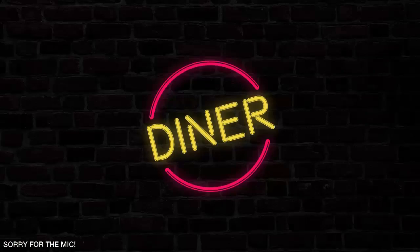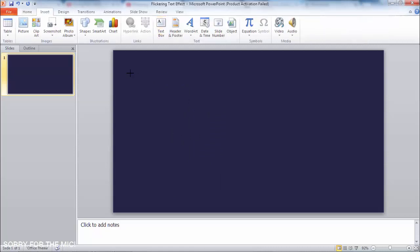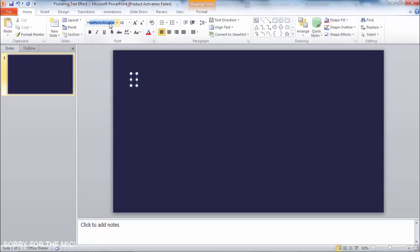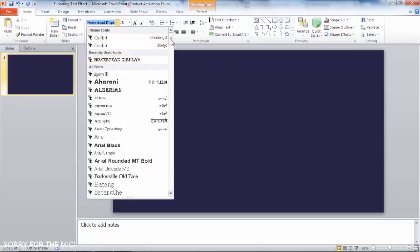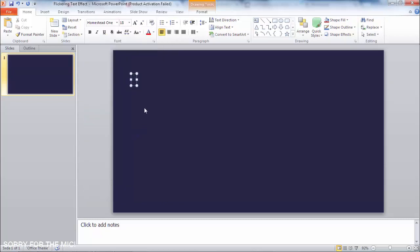Let's get started. First things first, you need a blank slide of course. We'll set a text and change the font to Homestead — but we will not use it all one way; instead we'll use three segments of this font. I'm gonna use Homestead One and type 'flickering'.